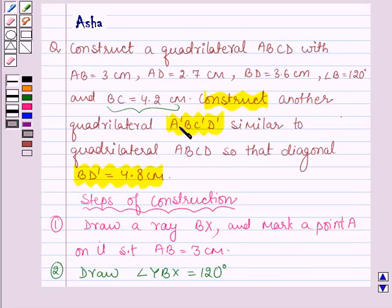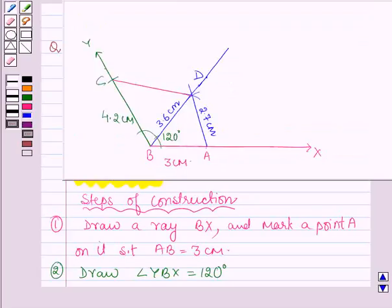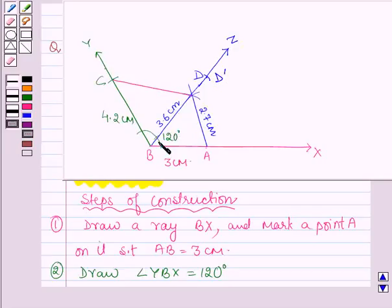Now the question says: construct another quadrilateral A'B'C'D' similar to quadrilateral ABCD so that the diagonal B'D' = 4.8 cm. So on ray BZ, let us mark a point D' such that BD' = 4.8 cm.